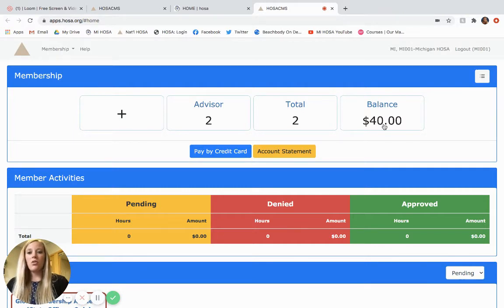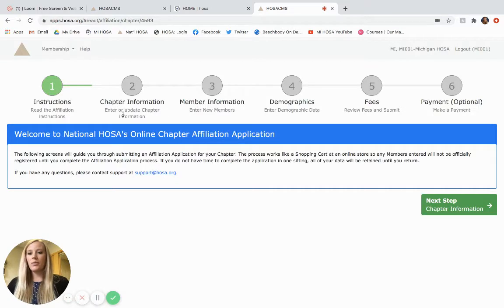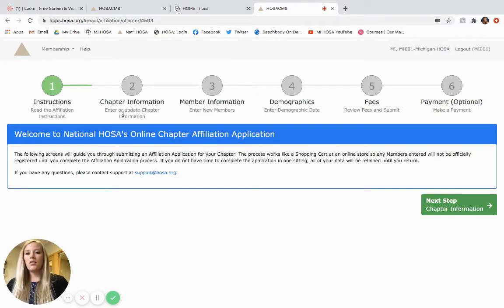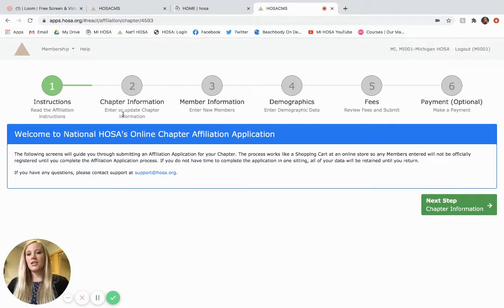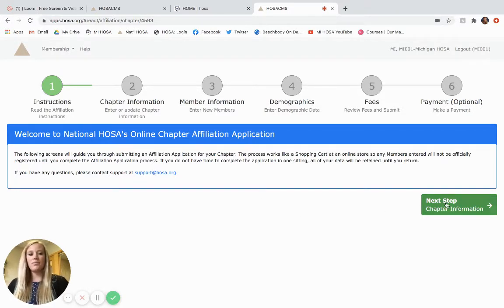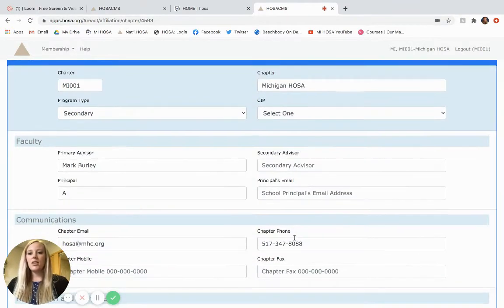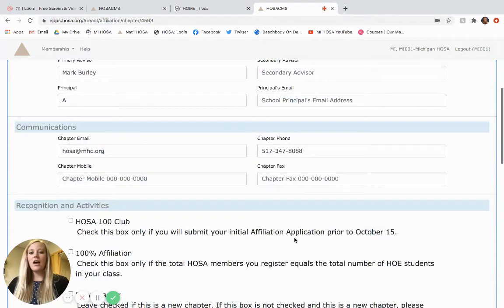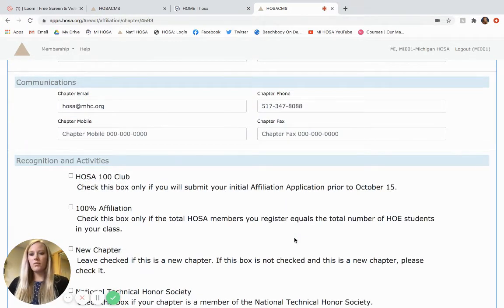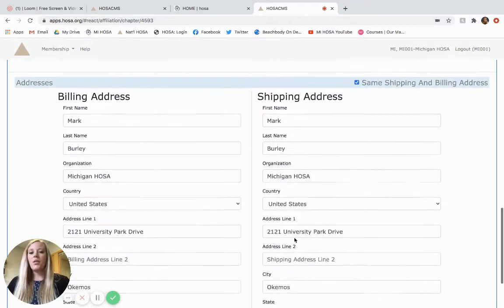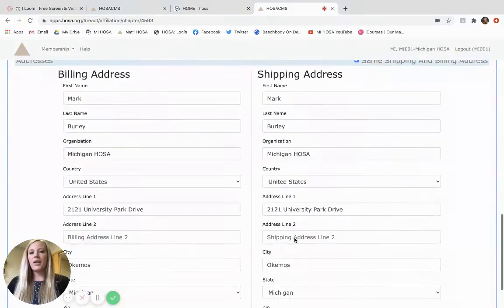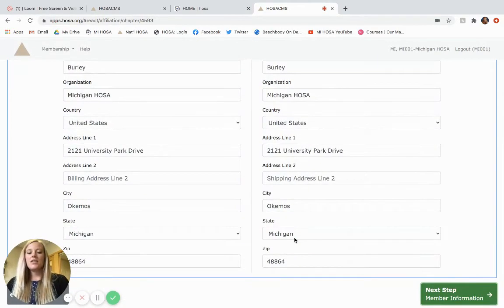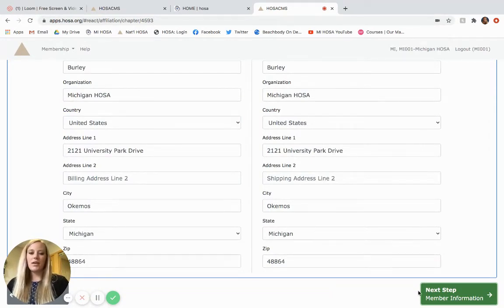So if I wanted to add more members for this year, which I do, I'm going to click the plus button. So the first one is just instructions and it's just telling you that you're about to start an affiliation application. So the next step is chapter information such as who the advisors are, how to reach you with email, phone number, billing and shipping address is really important for invoicing. And so just make sure that you fill out this information as complete and accurate as possible.